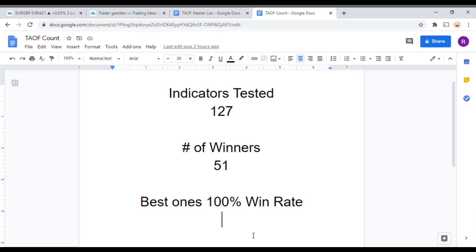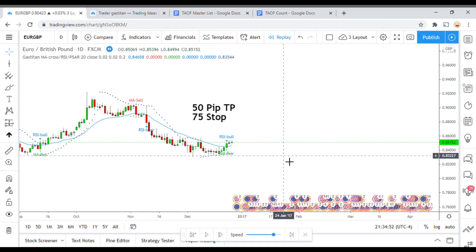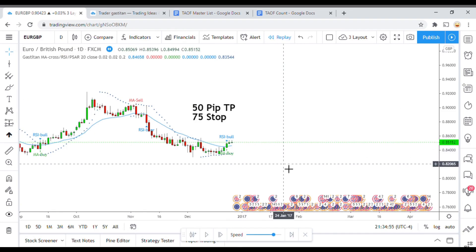The best ones so far were able to achieve a 100% win rate — you need to go back and watch those videos to understand the context of how they achieved that. As we are working on building the best trading system possible, you could take any one of those 51 indicators and potentially start profitably trading the markets with them now. So go back and watch those videos, make a list of those indicators, and get out there and see what you can do.